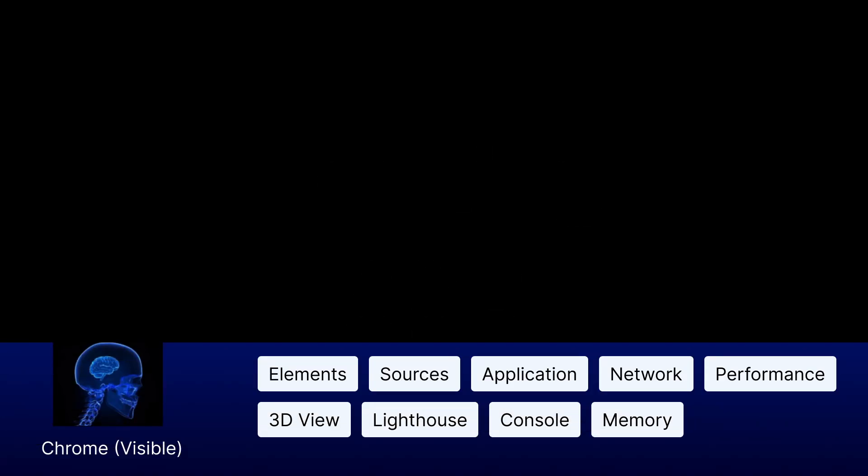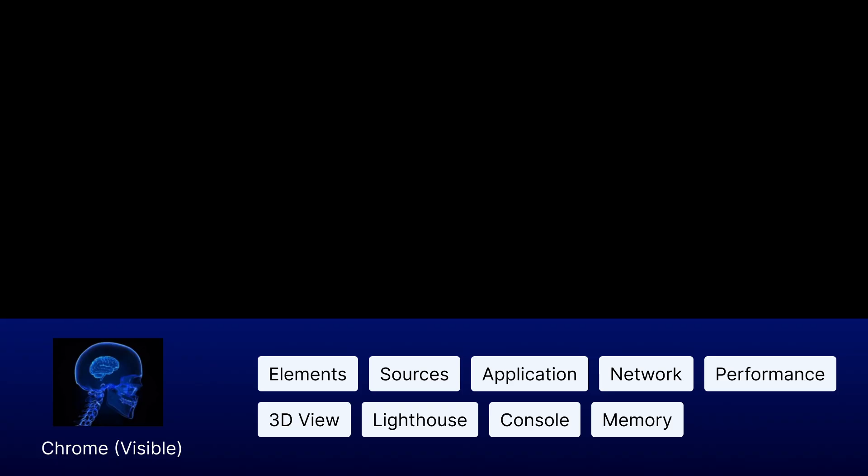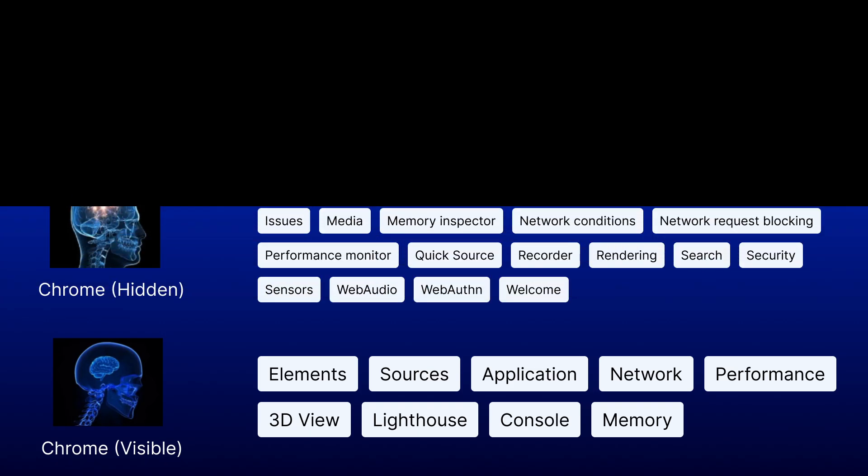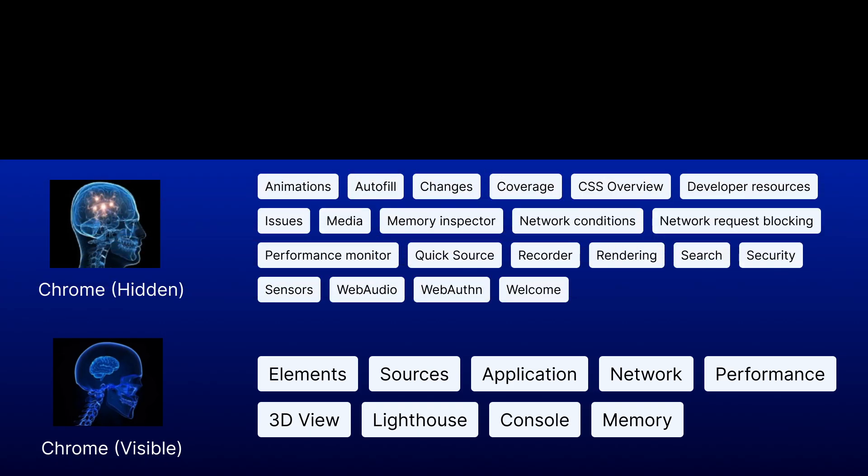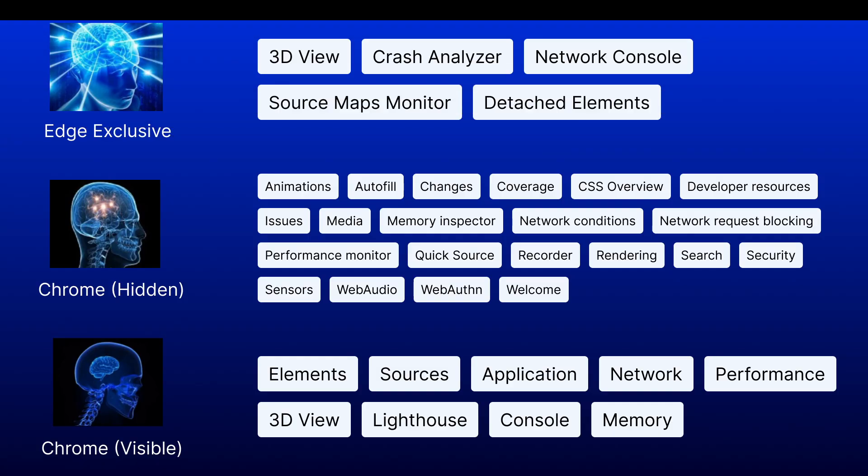Shoutouts to Microsoft for making the tools more discoverable. So which tools are unique to Microsoft Edge? We can partition the tools into three categories. The Chrome Visible category includes all the tools that most developers know about. The Chrome Hidden category includes all the tools that Google doesn't show by default. The interesting part for us is the third category, Edge Exclusive.